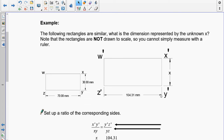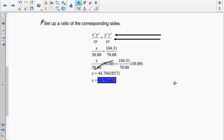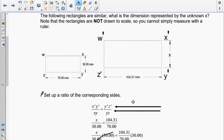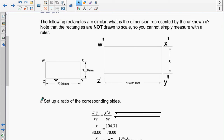Using order of operations — divide first, then multiply — 104.31 ÷ 70 × 30 = 44.70428571. When not told what precision to use, we default to two decimal places, so x = 44.70. The trailing zero is needed to show accuracy to the hundredths place.